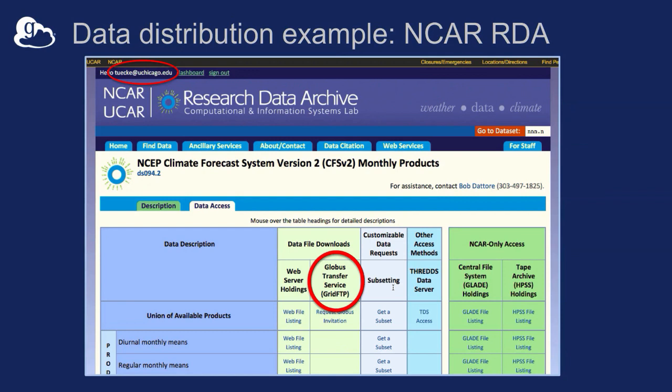One of the biggest examples is the NCAR Research Data Archive I showed earlier. If you browse that archive and select a data set, you'll see an option to use the Globus service to transfer it. NCAR was one of our very early users of the Globus platform and they continue to build capabilities into their repositories.